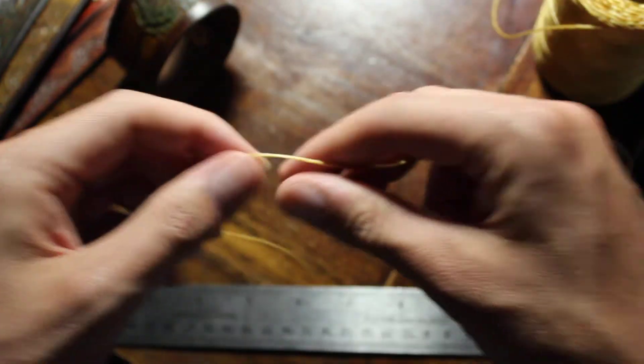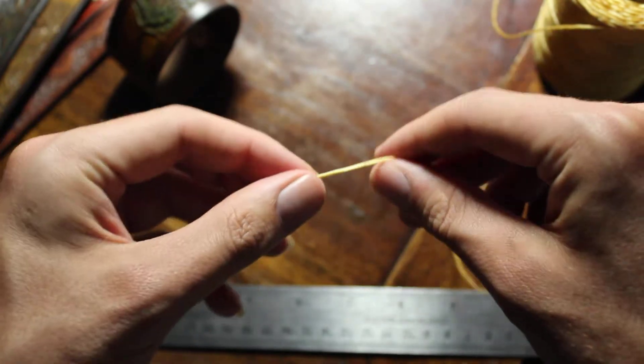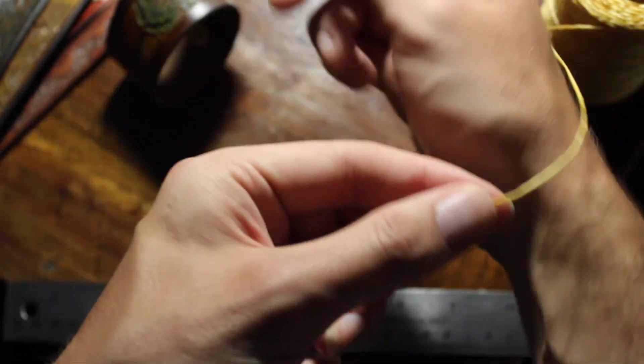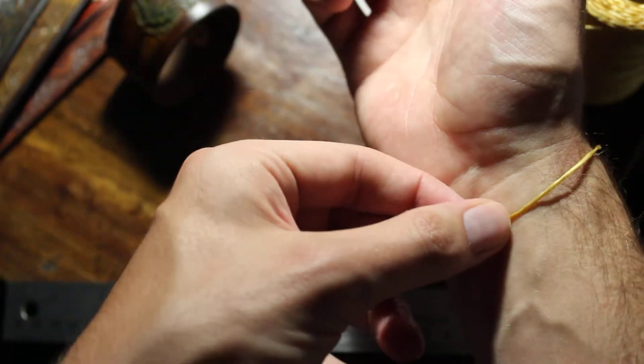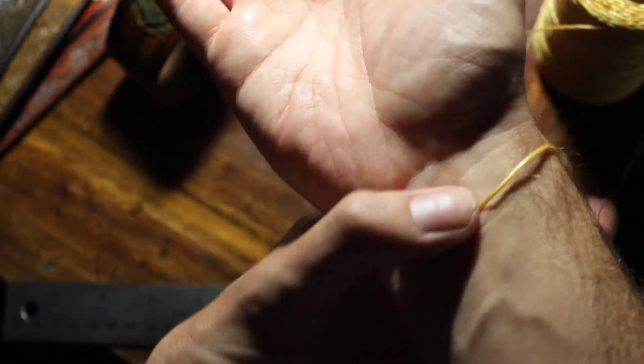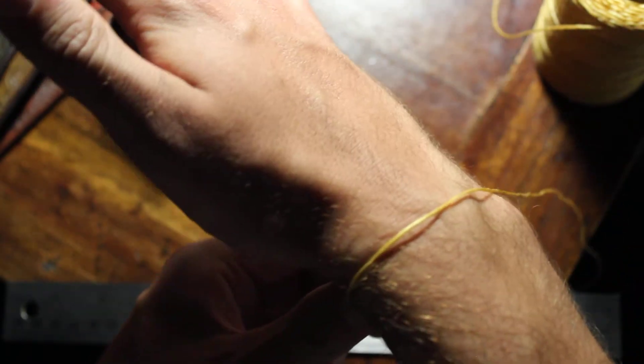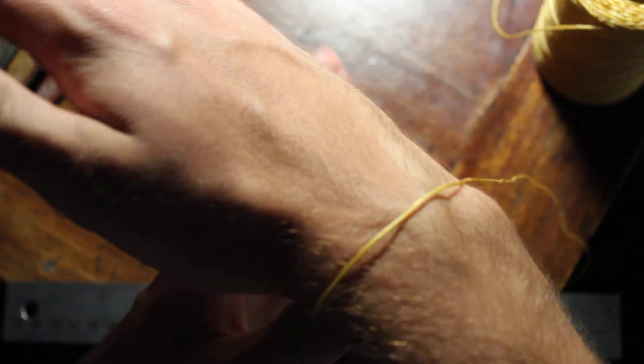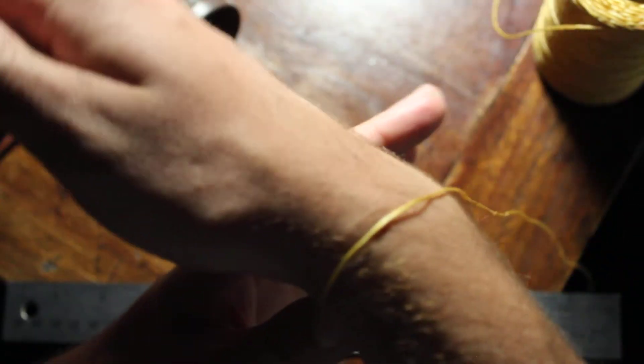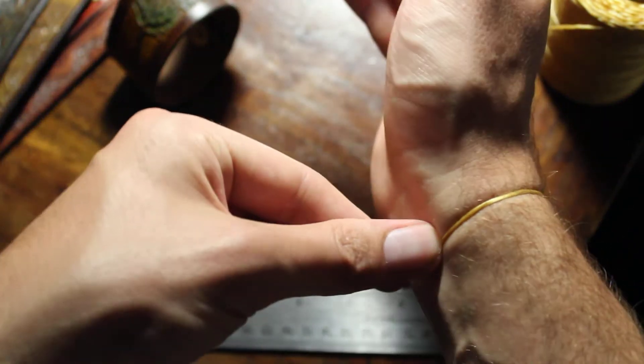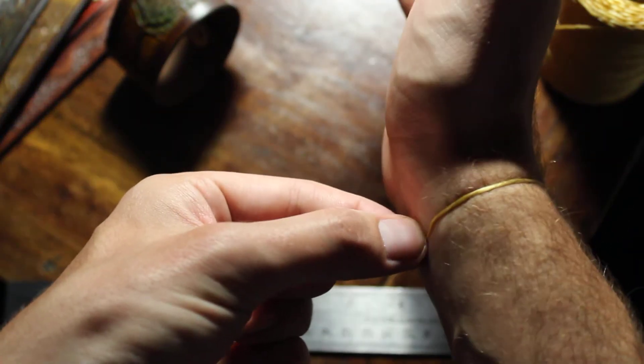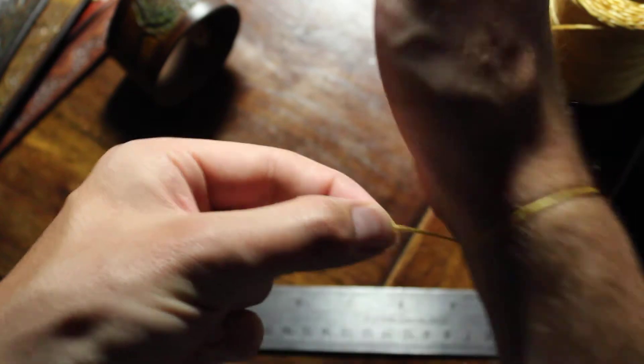We're going to take the string, grab one end, and we're going to pinch it with our thumb at the center of our wrist. With the rest of our free fingers here, we're going to take the string and wrap it around. And where they meet is where our measurement is.